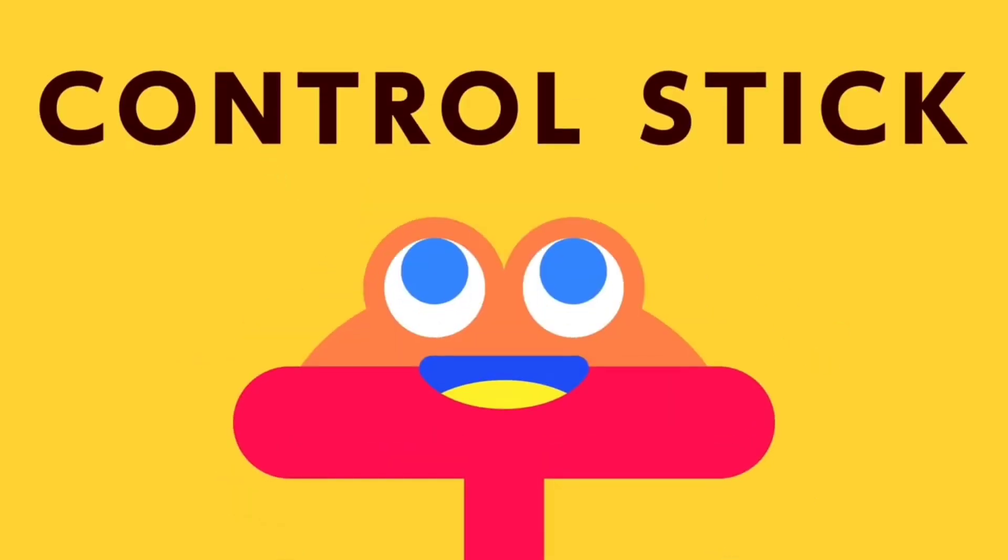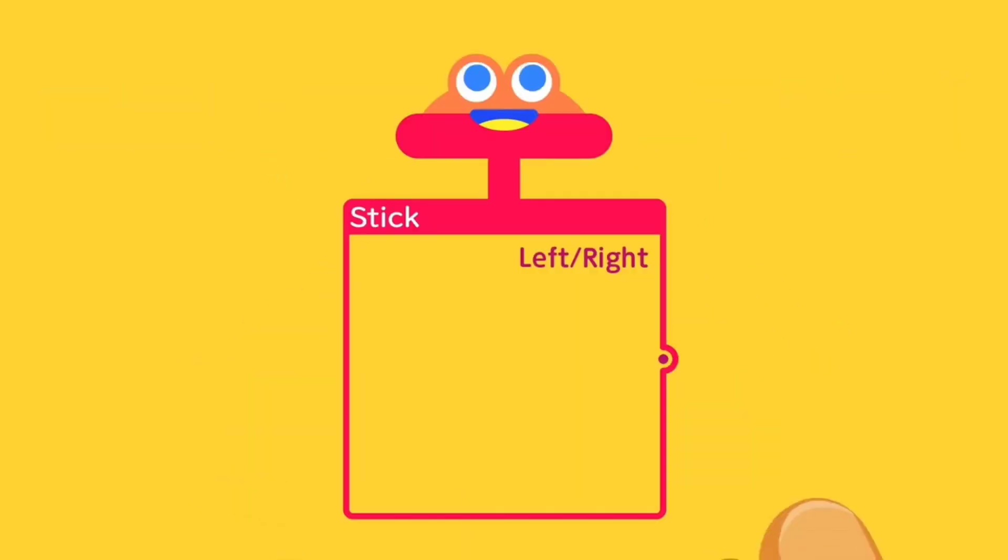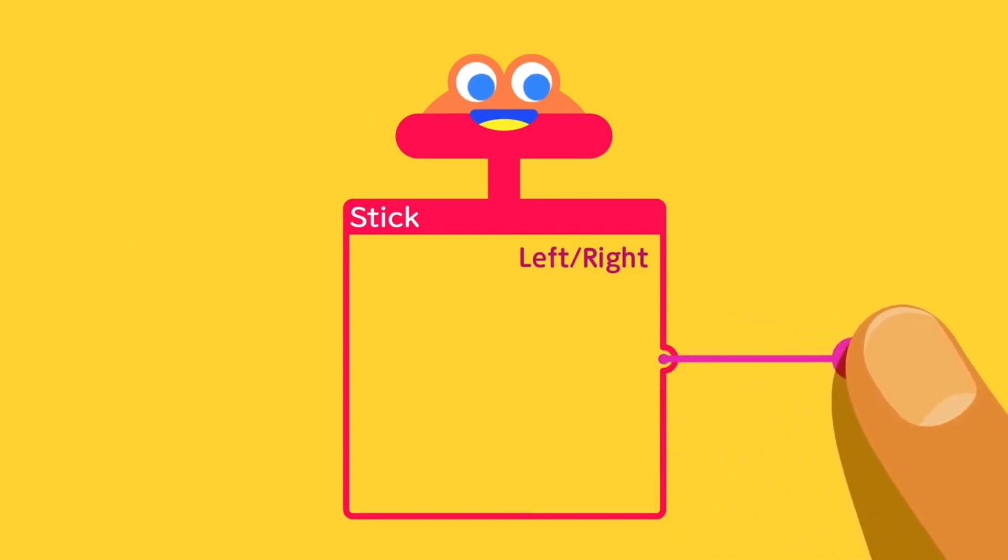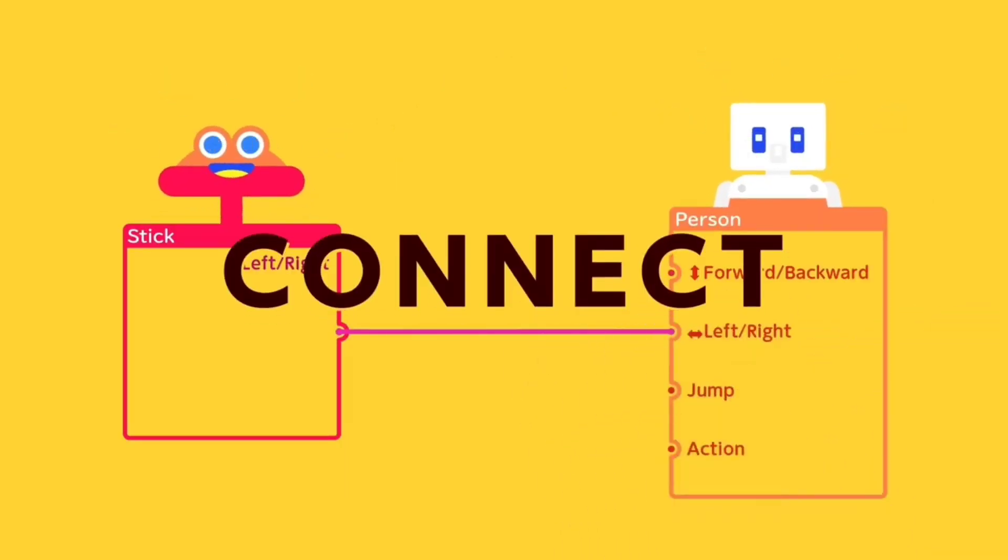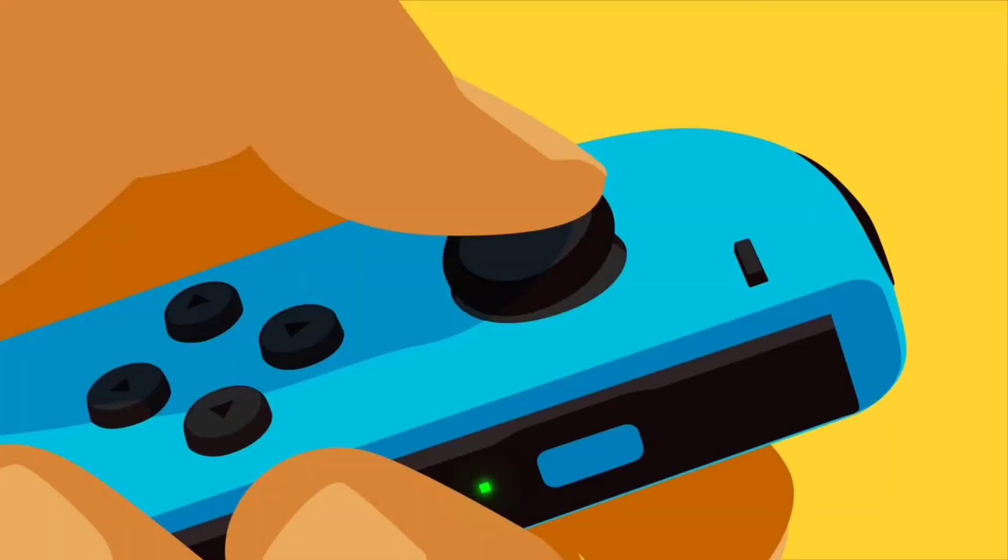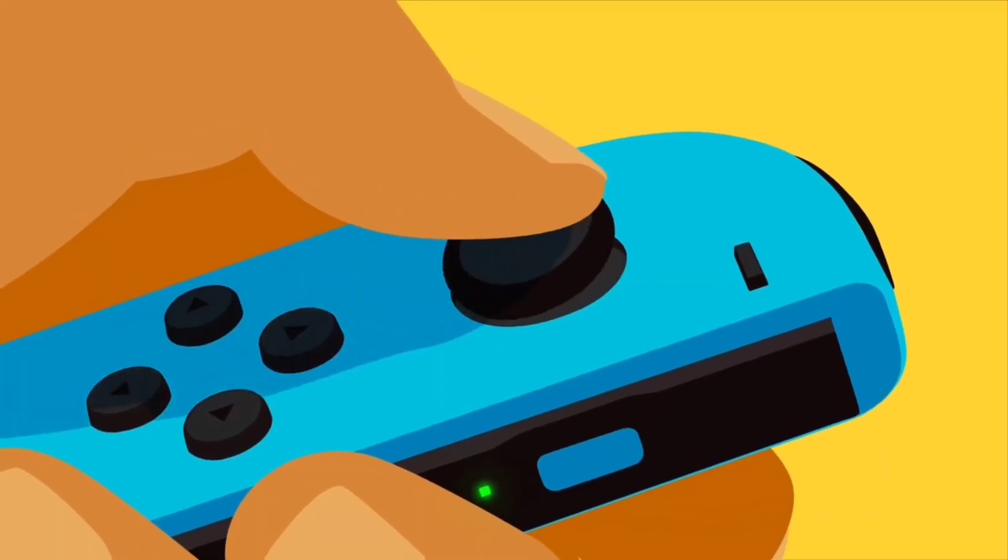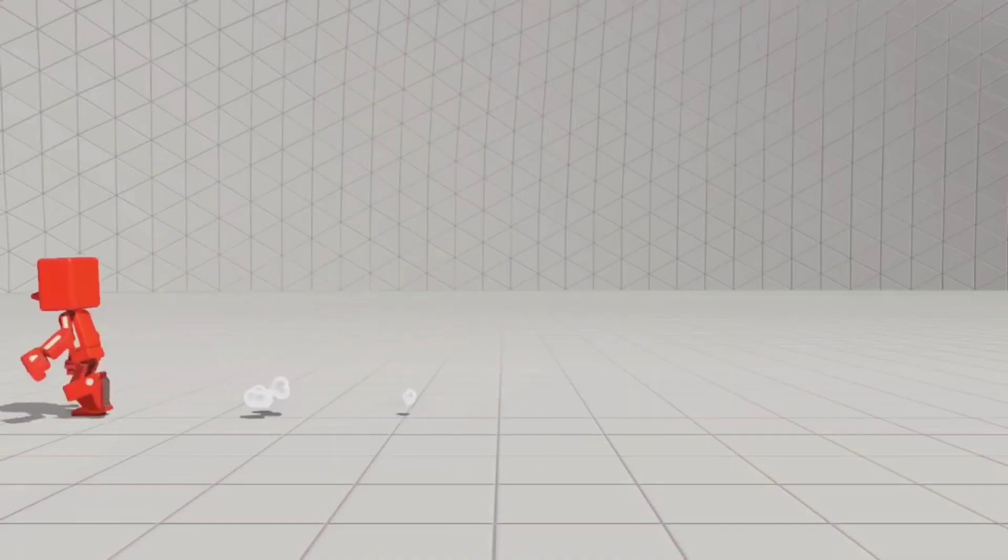You basically just place these Nodons around where you want them to be on the level. You can test out the level, see what you think of it, and it's a bit of a step-by-step process to get you into creating video games.